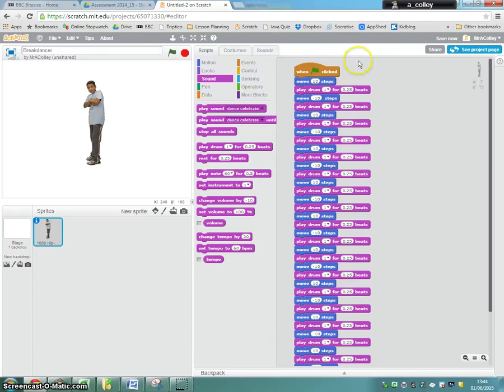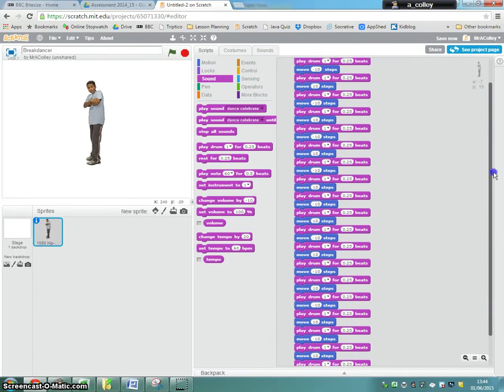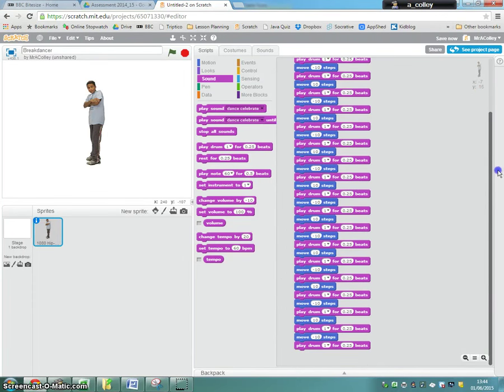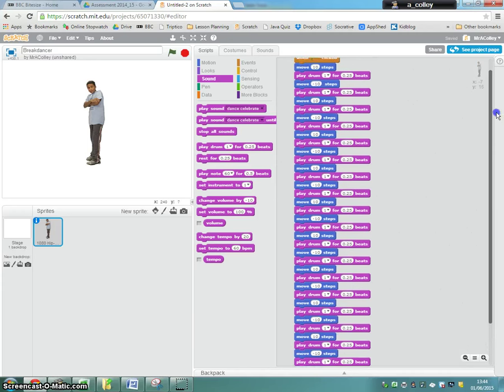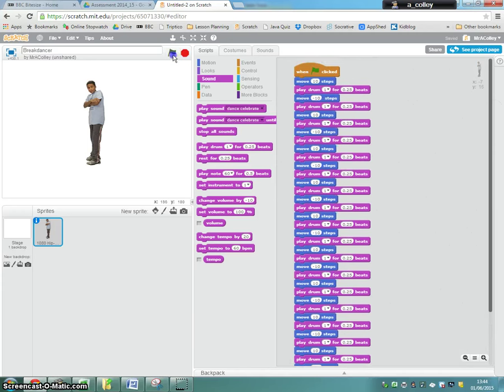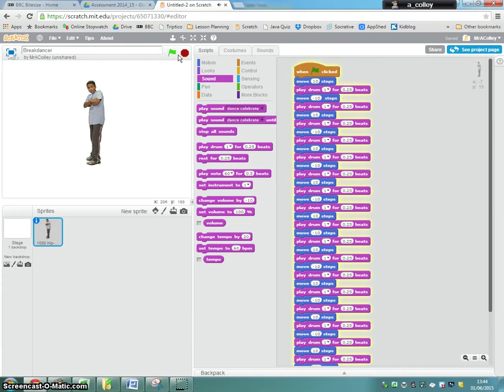So if you completed the challenge, chances are you've got some code that looks like this. So if we watch, our fella keeps moving ten times right to left.